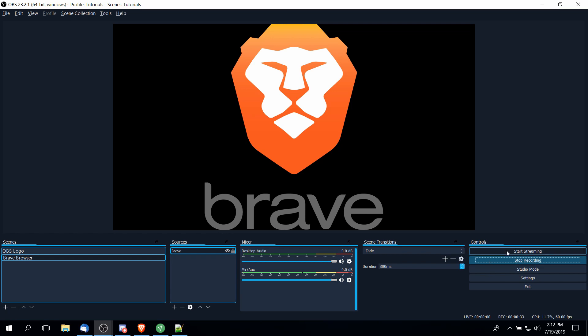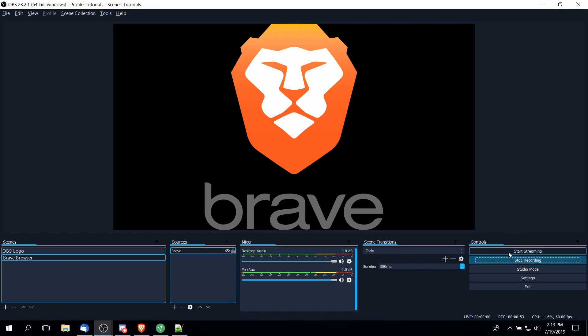What you might notice is it's actually possible to start recording and start streaming at the same time. What you can do with OBS is you can output to a video file while also uploading the live video to a site like Twitch or YouTube. In that case, you would want to have start recording and start streaming, both chosen at the same time. Of course, in order to start streaming properly, you have to set that up in the settings menu, which I'll talk about more in a different video.